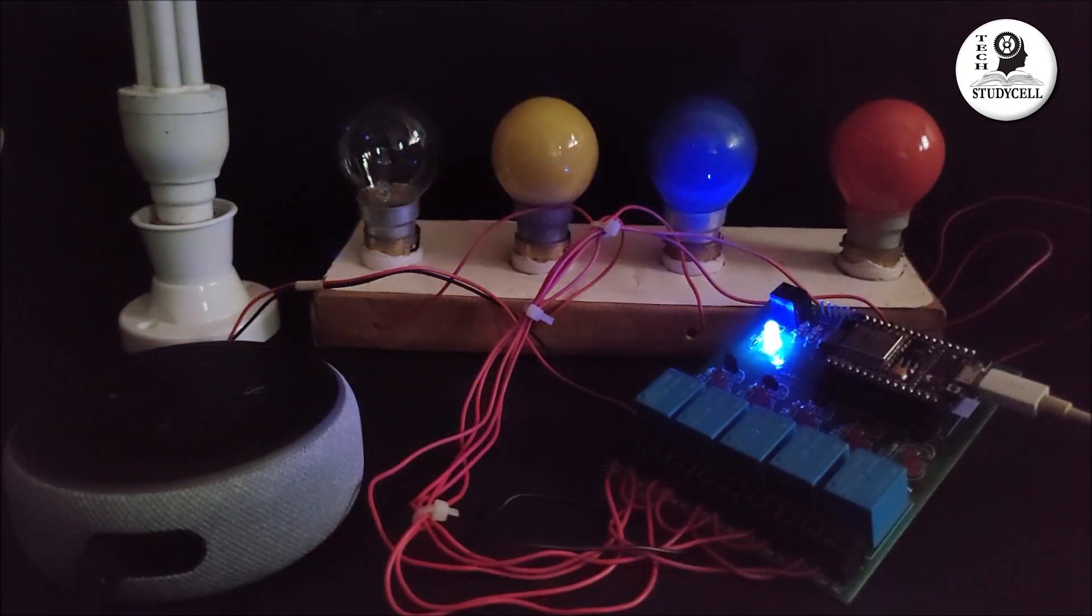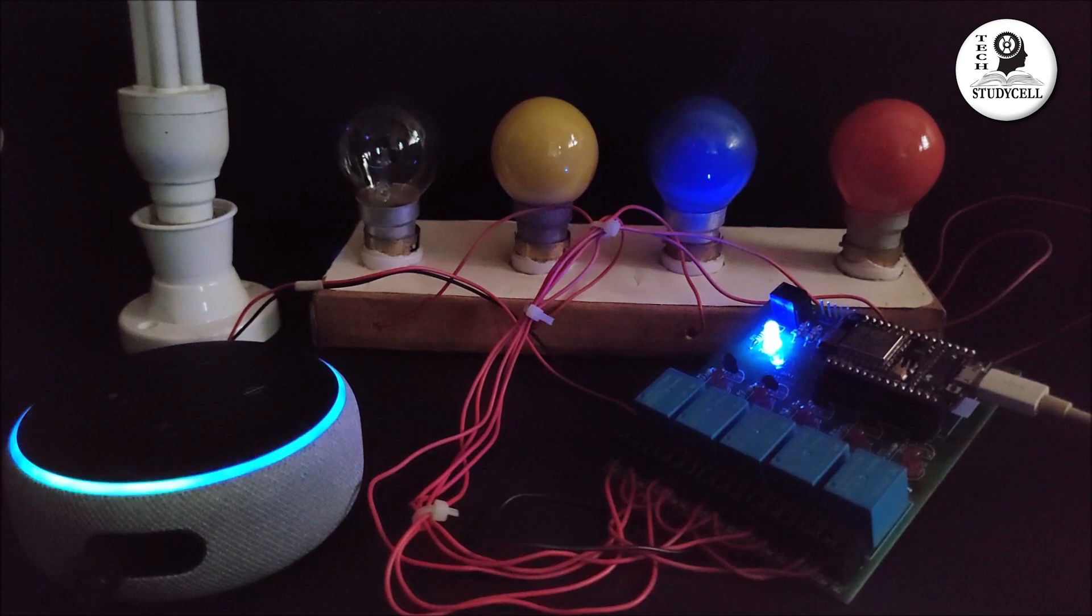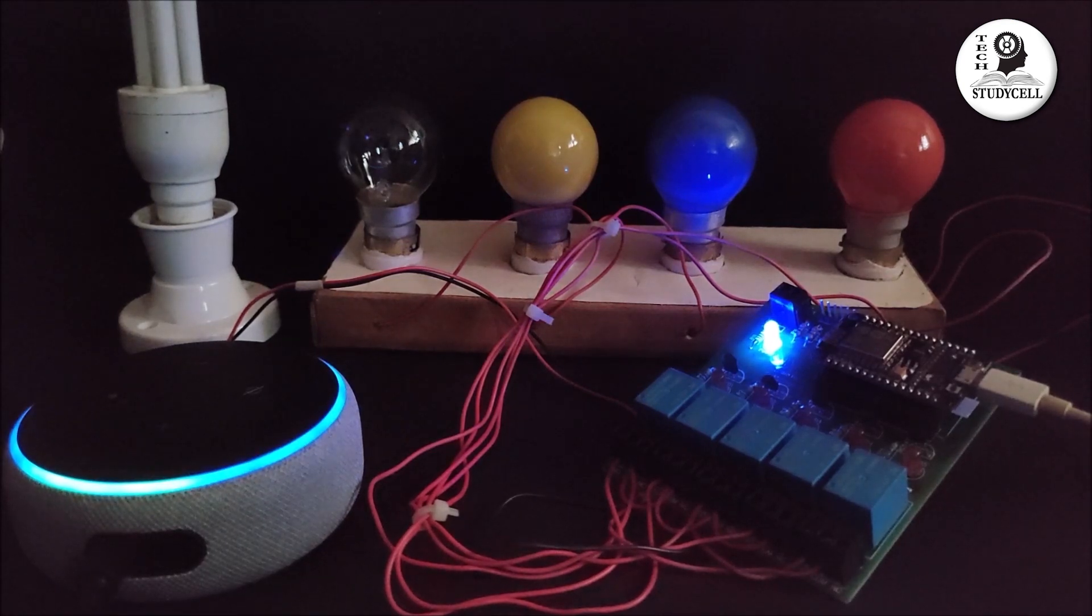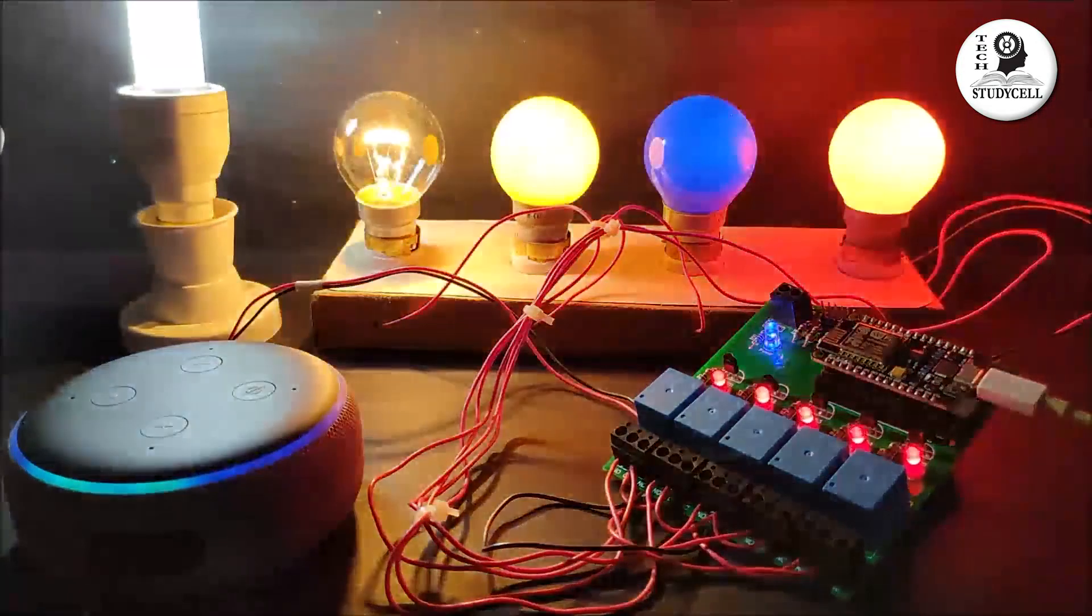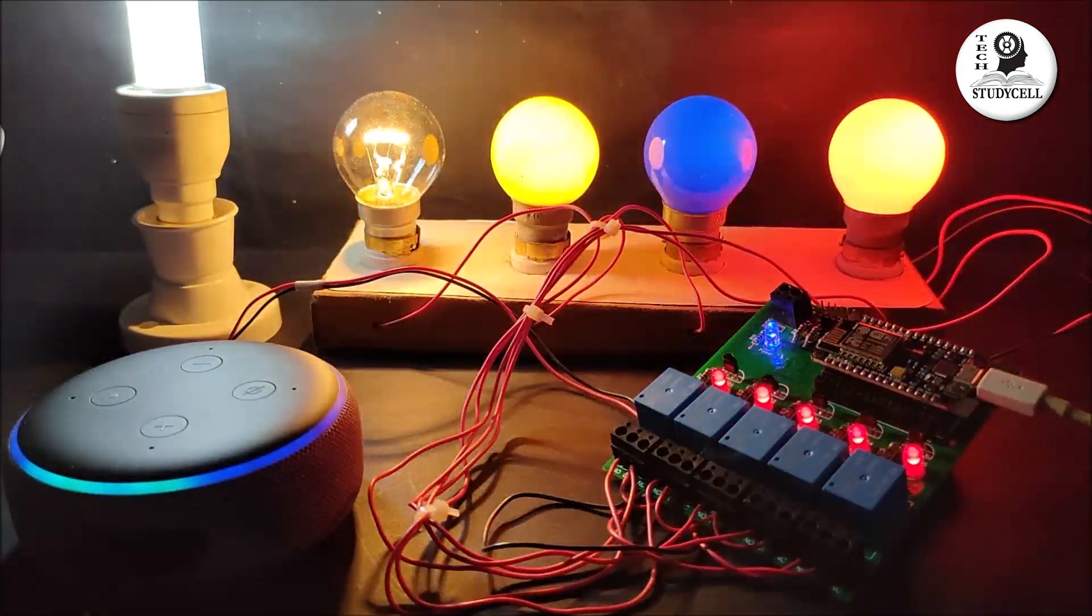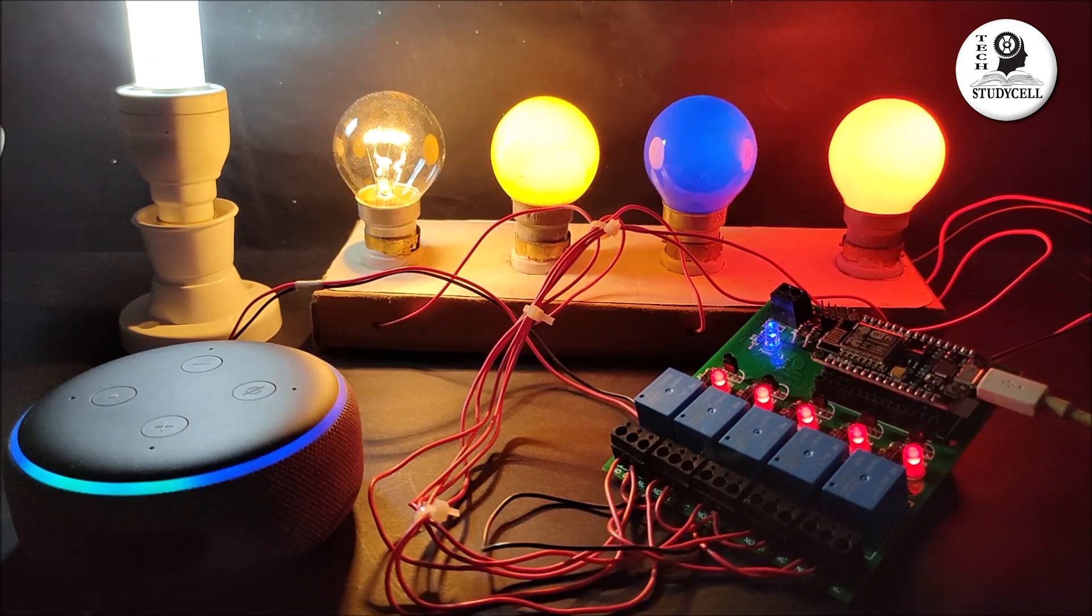So let me show you how it works. Alexa, turn on all lights. Alexa, turn off all lights.